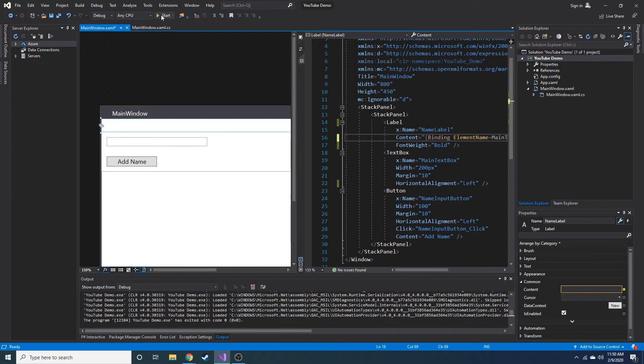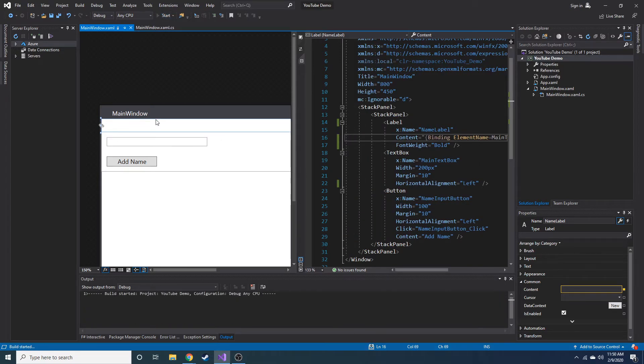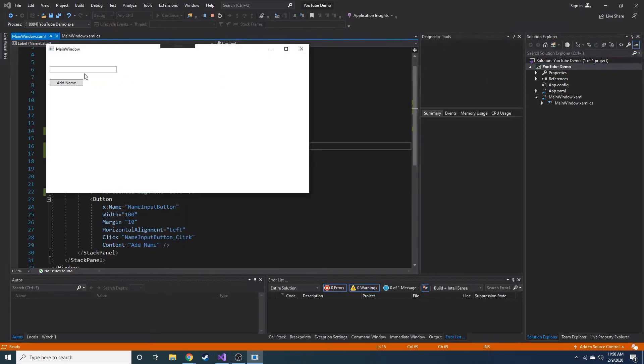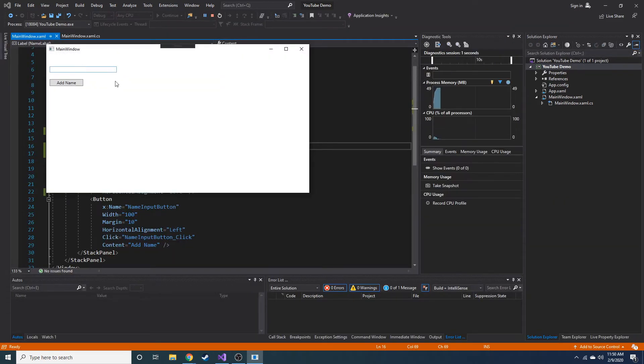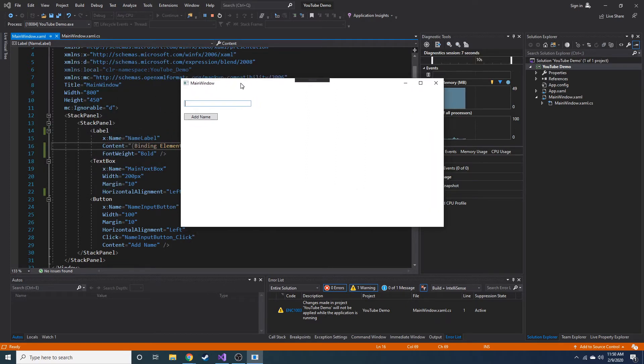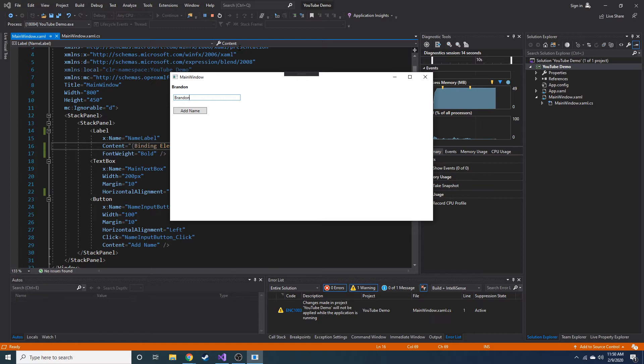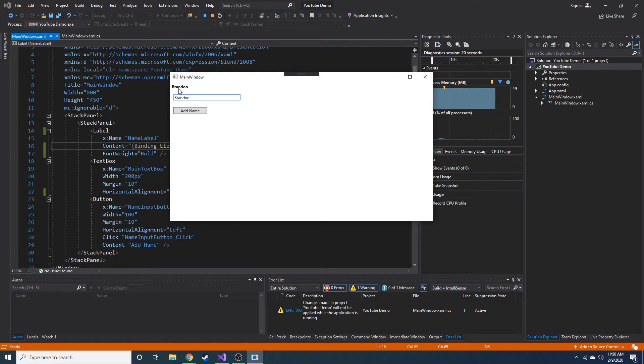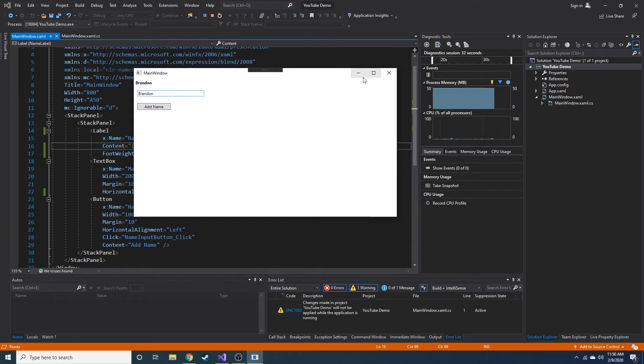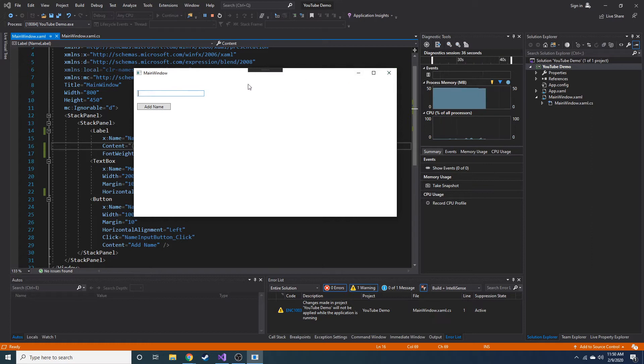So now if we go ahead and run this, as I type, I know, I'm sorry, this is a little small for those of you watching at a lower resolution. I recommend 1080p. And anyway, as I type my name in here, you can see each letter as I type is now displayed in this label. So it's pretty neat. Notice how we don't have to fire any kind of events. We don't have to create any kind of events to do this. We just simply bound it.